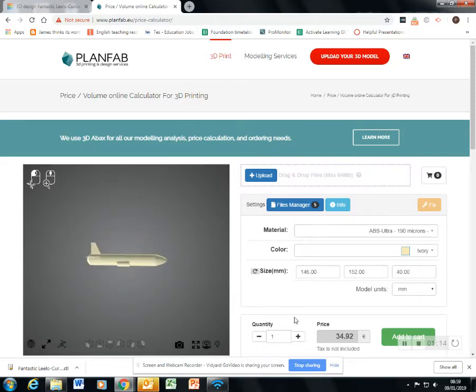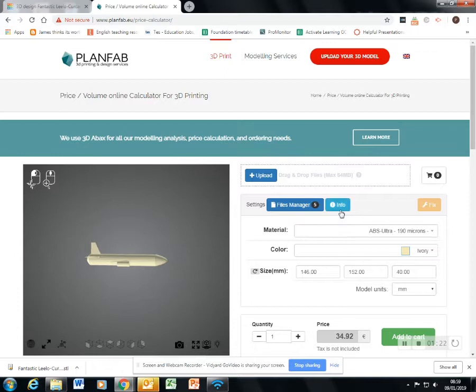I can see that they would want 34 euros to print it. But what I'd actually like to do is check this info, this blue info button.